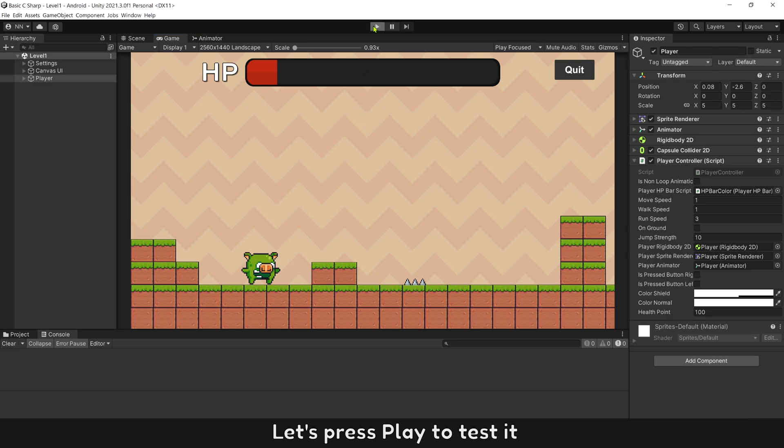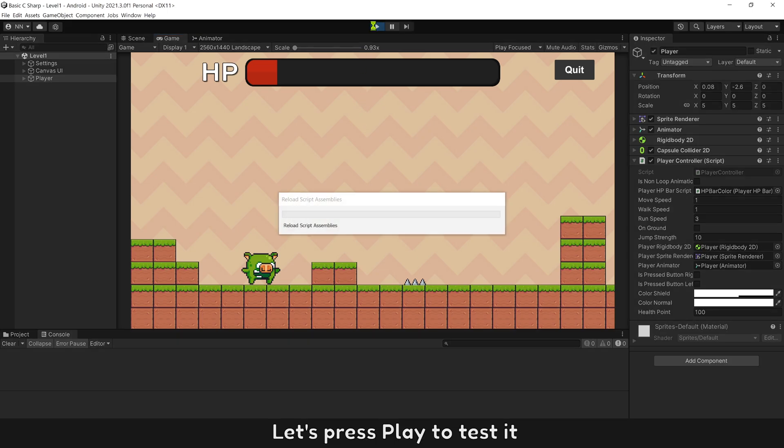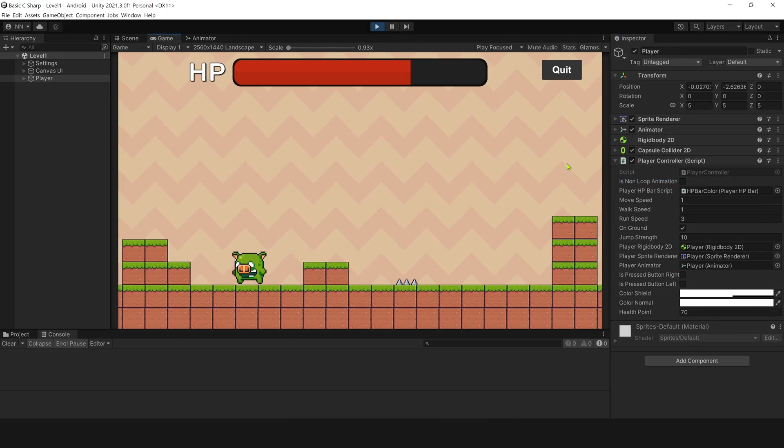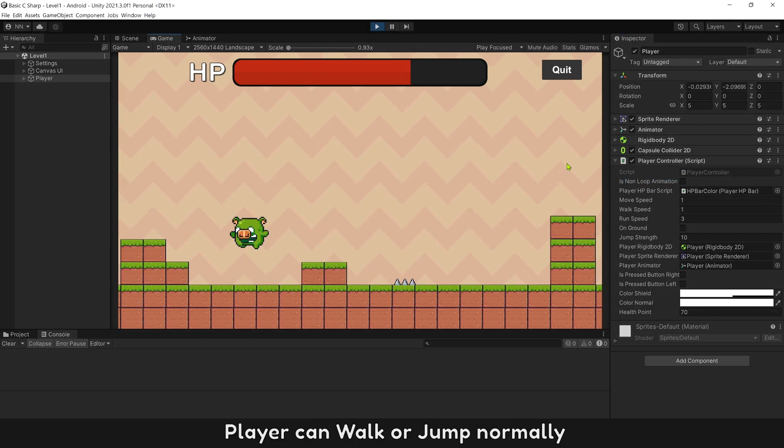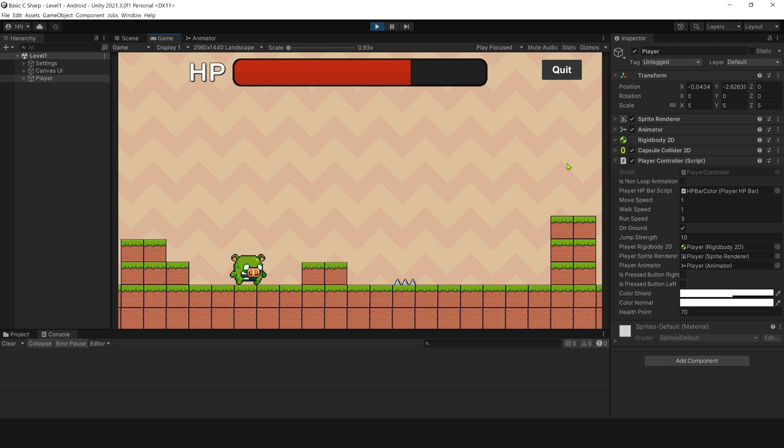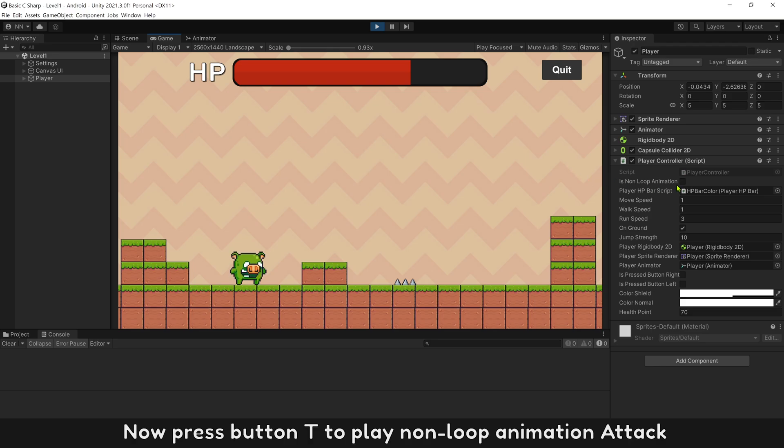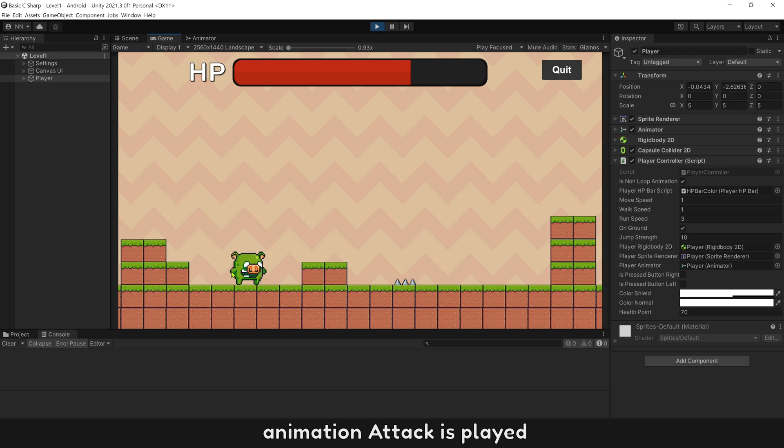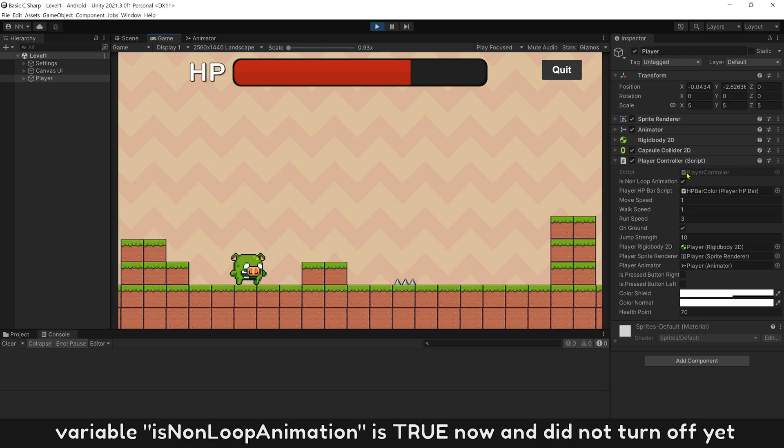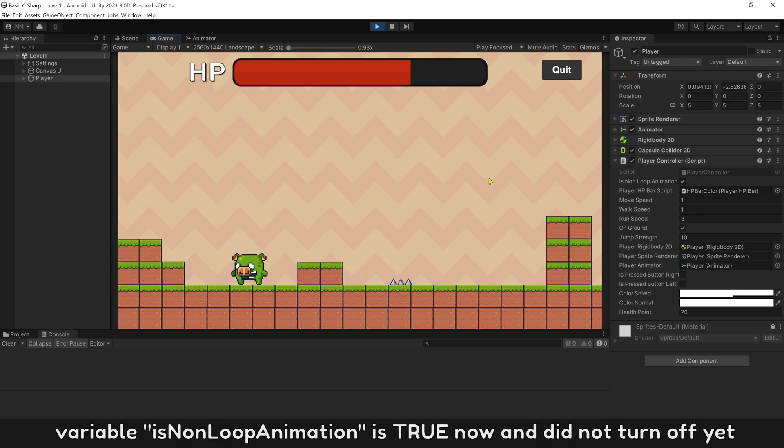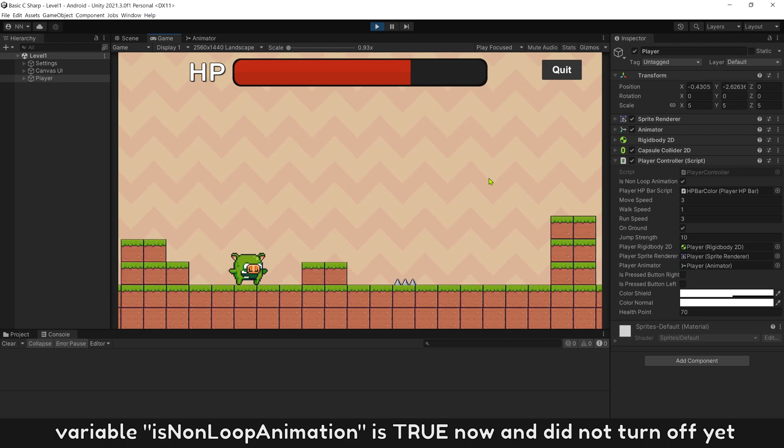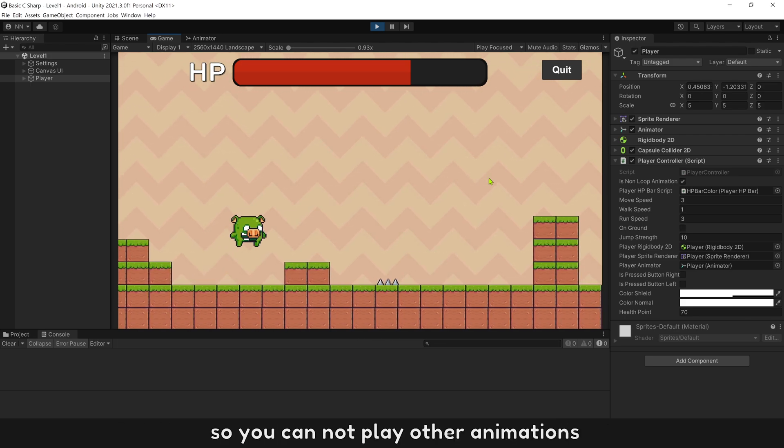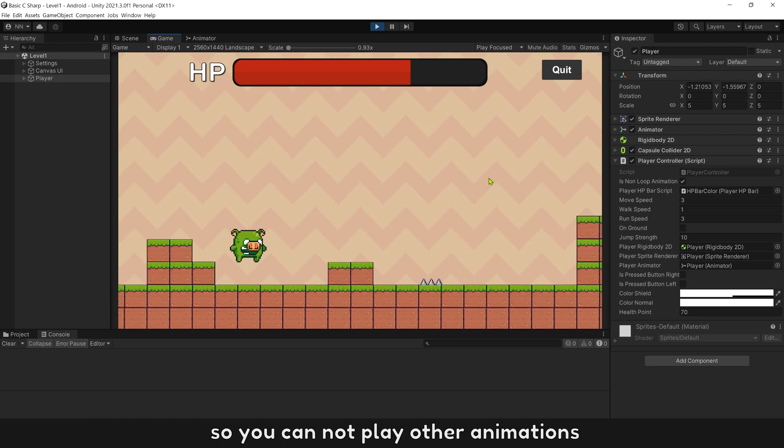Press play to test it. Player can walk or jump normally. Now press button T to play non-loop animation attack. Animation attack is played. Variable is non-loop animation is true now and did not turn off yet. So you cannot play other animations.